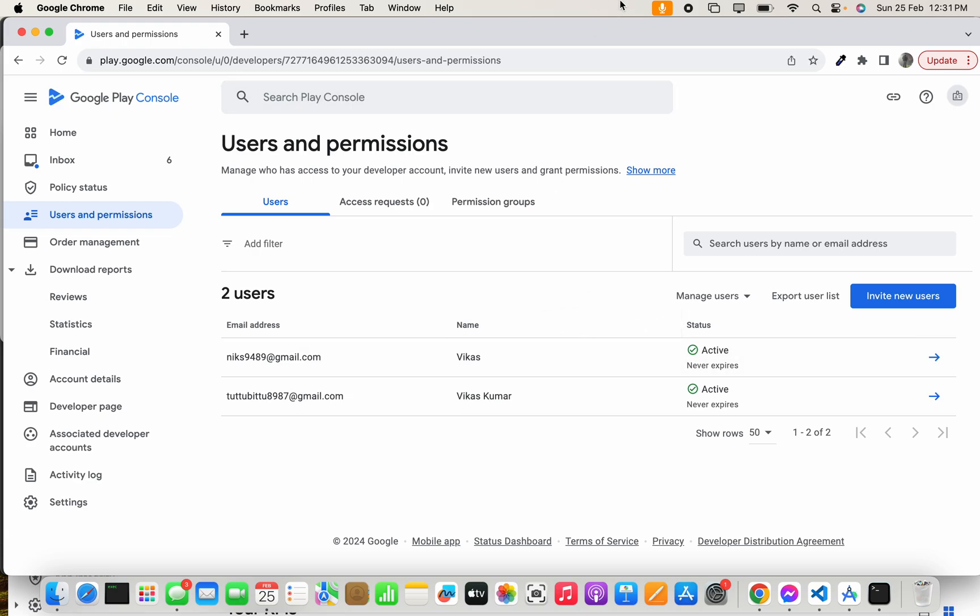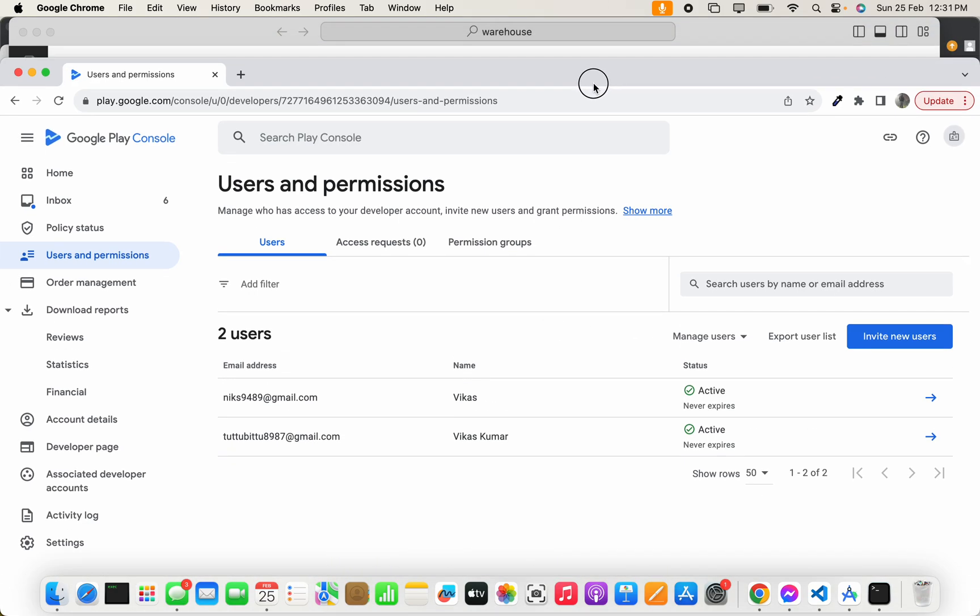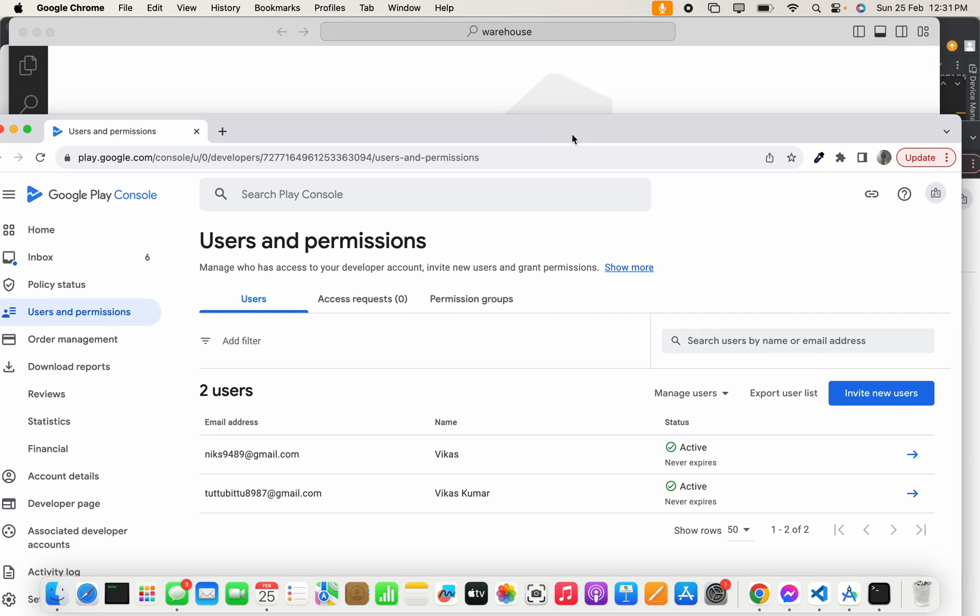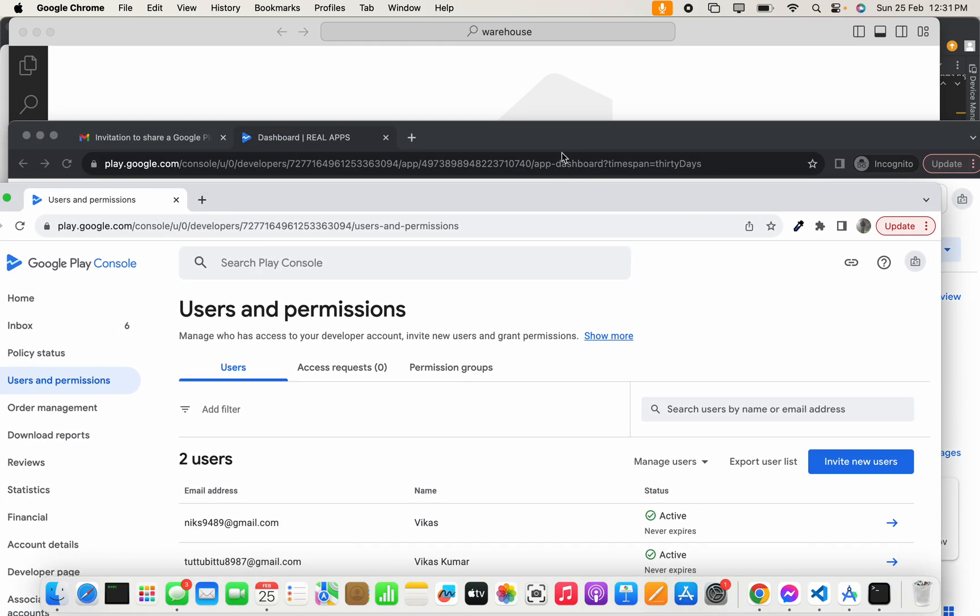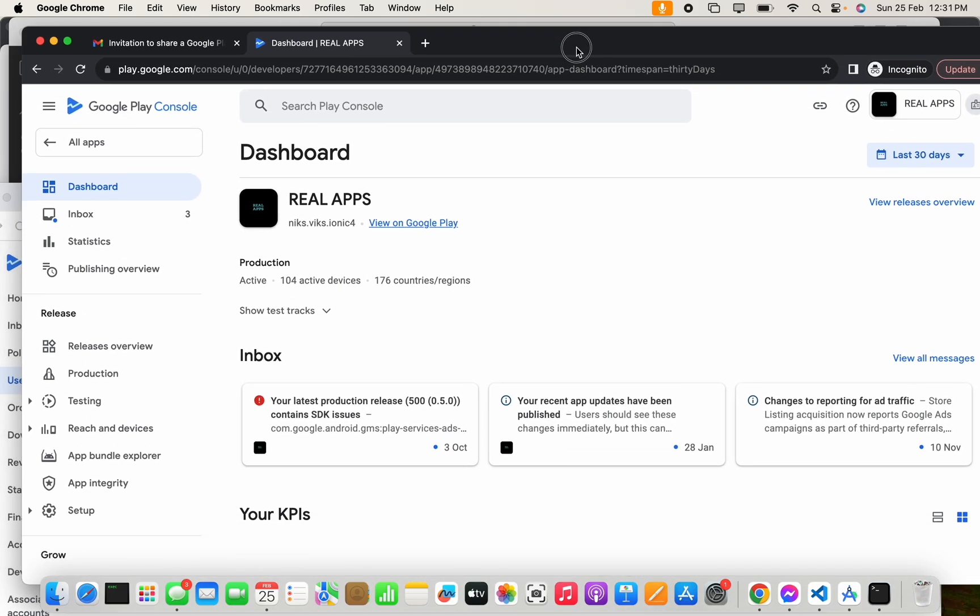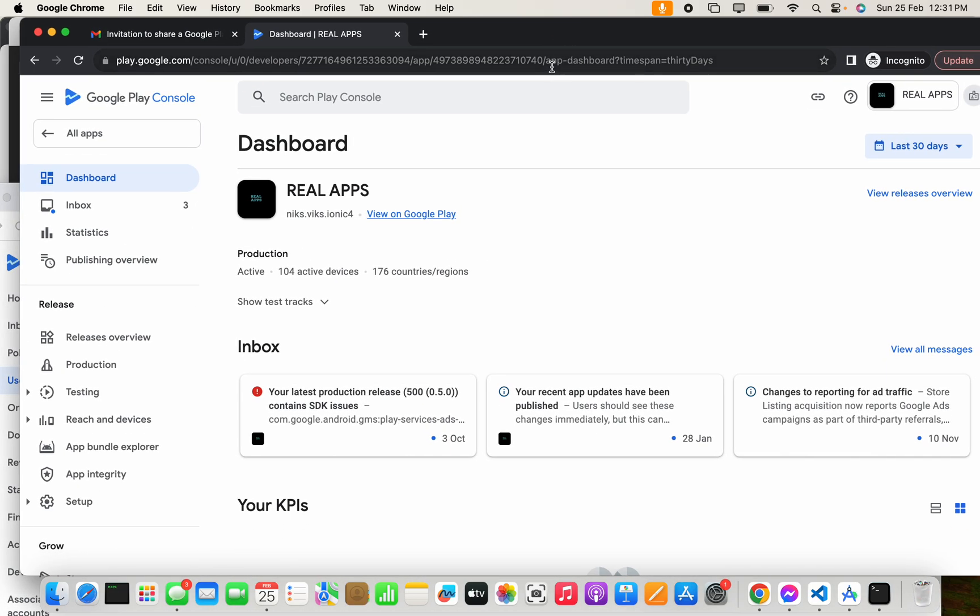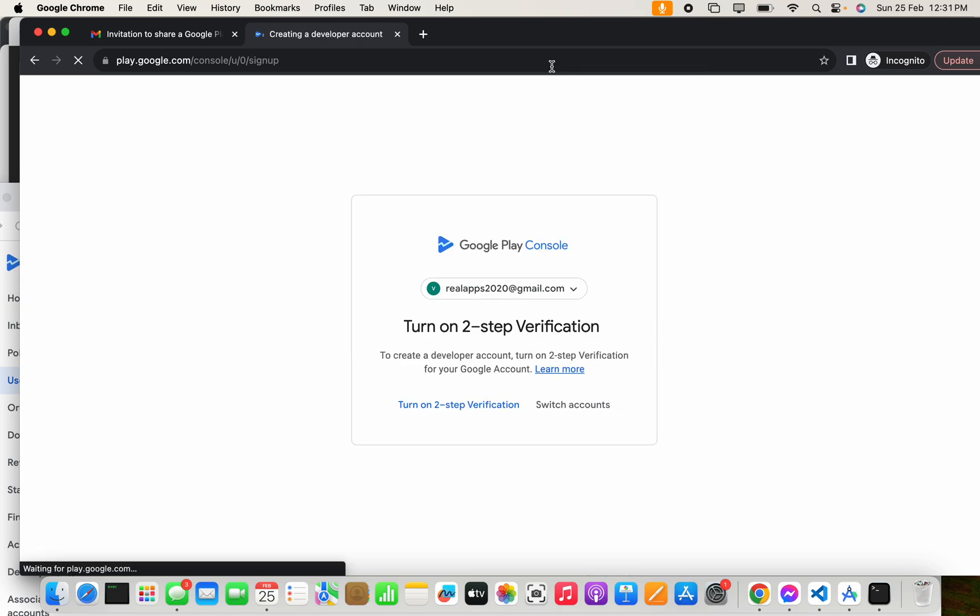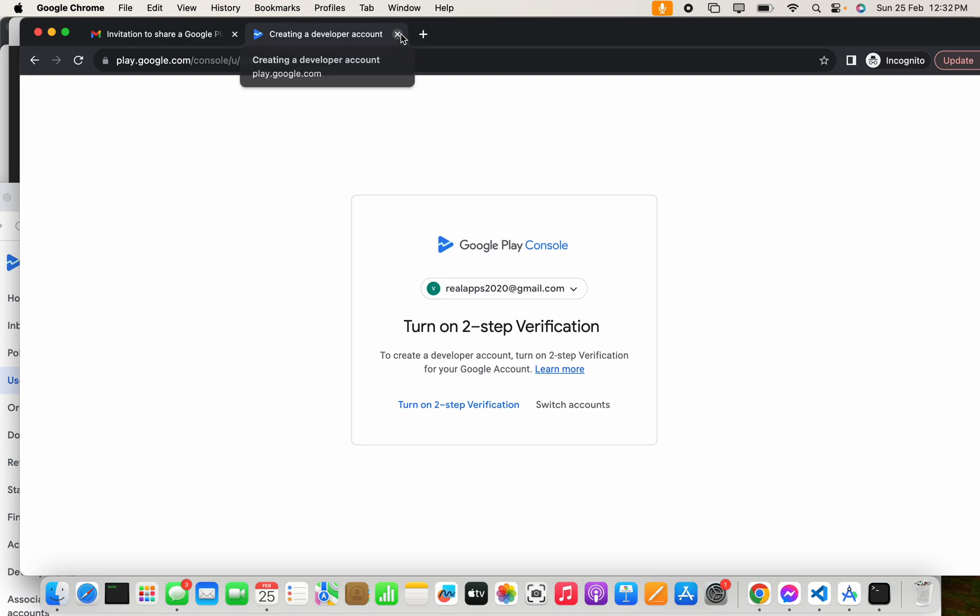It's removed now. Let's go to that email ID again - it can't open that because the account is removed. This is how you can add a user to your Google Play Console who can manage your apps. Thank you.